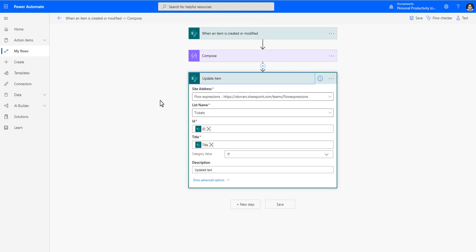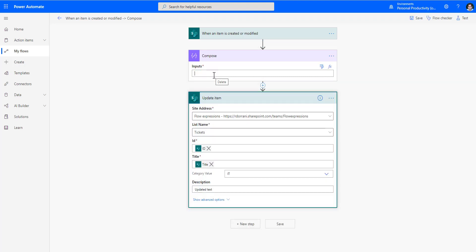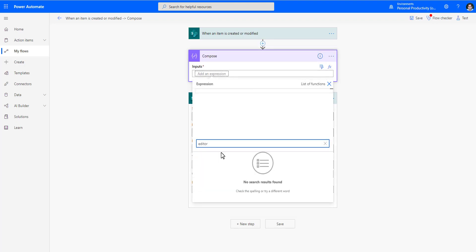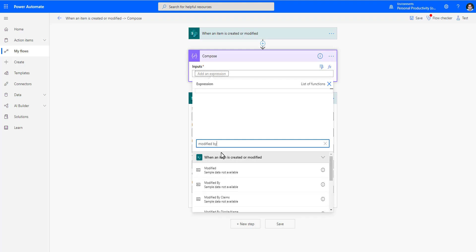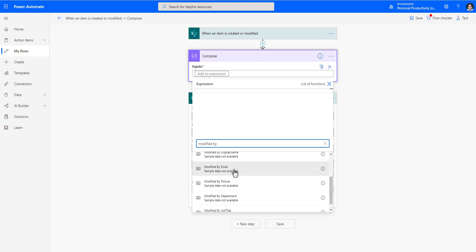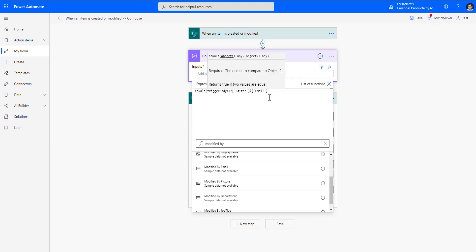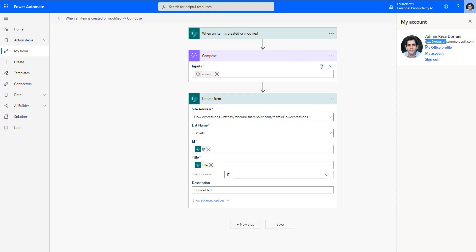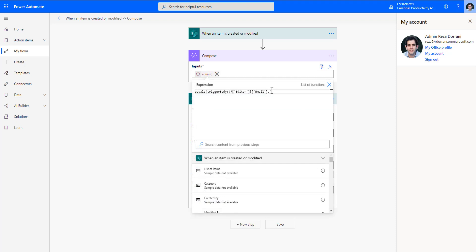How do I get this to work so that even when the flow modifies the item it doesn't trigger the race condition? Let's write a new expression. When the item gets updated in the flow, it will be updated under Reza's account or the service account running the flow. I'll search for 'modified by' in the expression editor and check whether the modified-by email equals my service account email address.